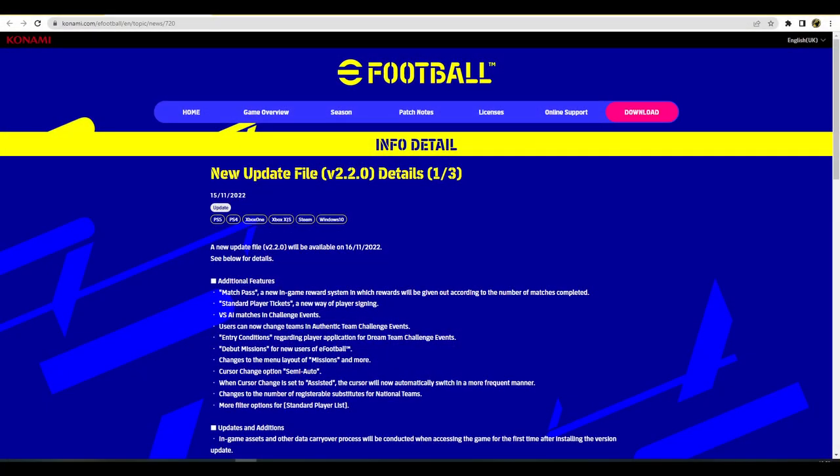What is the crack lads and welcome back to another eFootball 2023 video. Today we're taking a look at all the gameplay changes coming to v2.2. I'm going to go straight into this because there's a lot to get through. We'll have a little chat at the end as well about my thoughts on where the game is at at the moment and my experience with it.